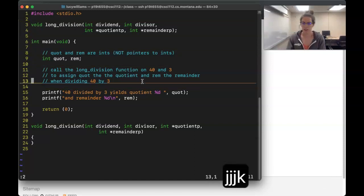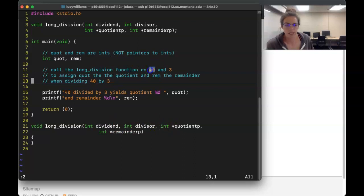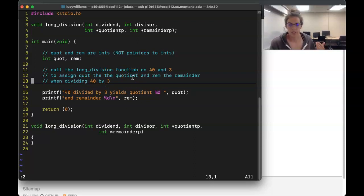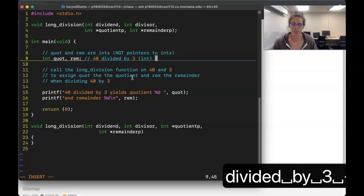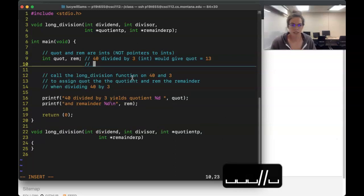What we want to do is call a function called `long_division` that takes in a dividend and a divisor. For example, we're calling it on 40 as our dividend and 3 as our divisor. We want `quot` to have the quotient value. If we do 40 divided by 3 with integer division, we get 13, because 3 goes into 40 thirteen times. So `quot` equals 13.